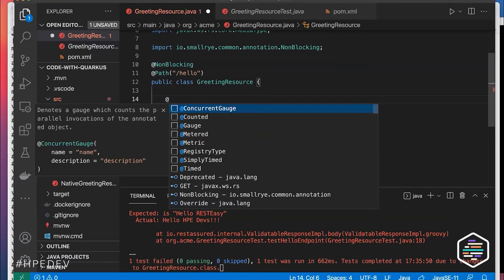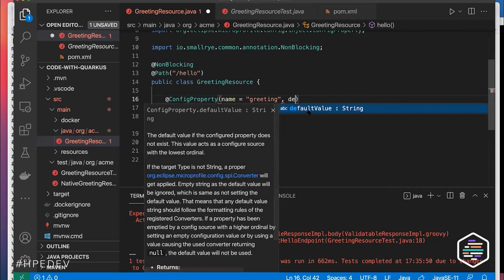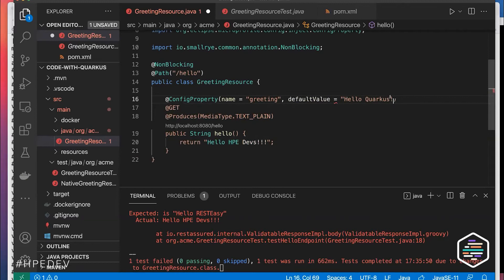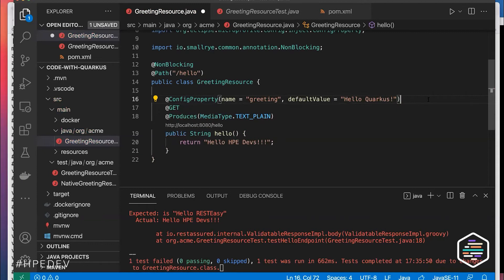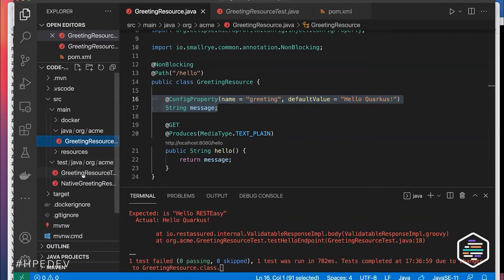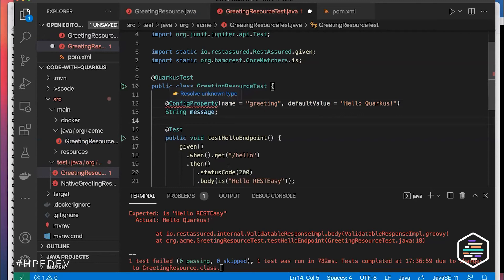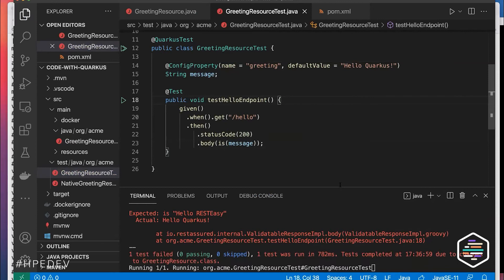To fix this, I'll make the greeting more configurable using a config property with a default value. I also update the test accordingly. After saving, the test turns green — Quarkus detected the change, recompiled, and re-ran the affected tests automatically.